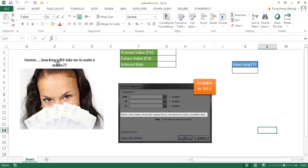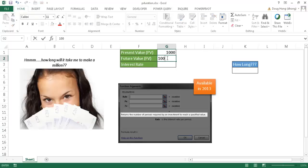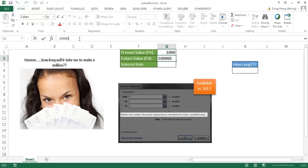For example, how long would it take me to make a million dollars? Let's say that I have a thousand dollars and I want to have a million dollars.